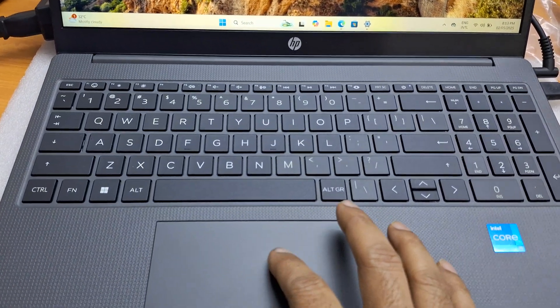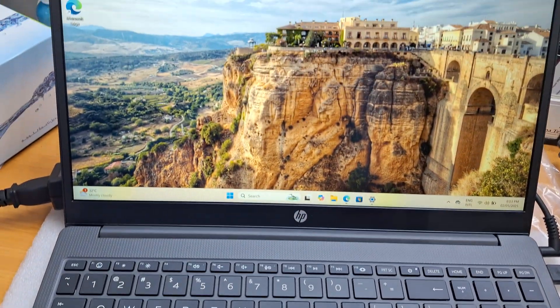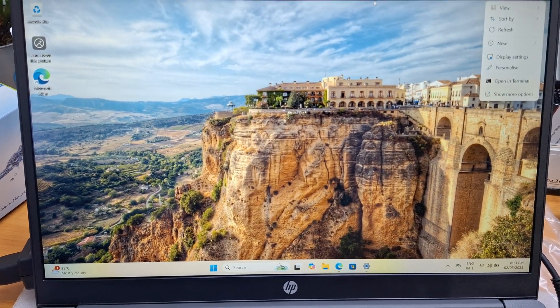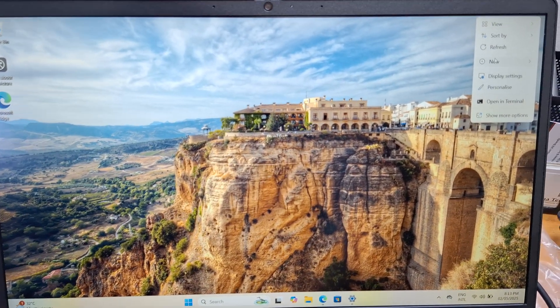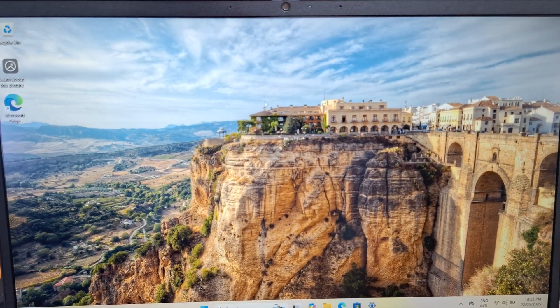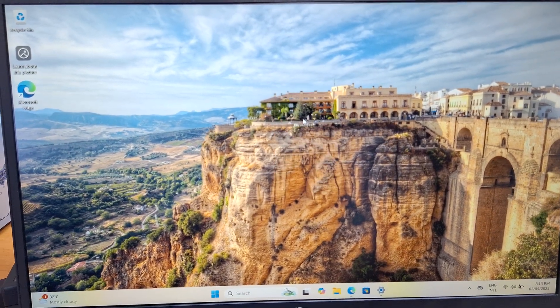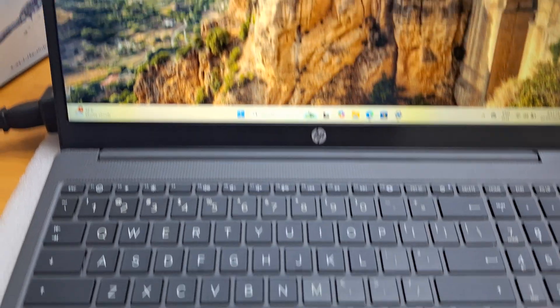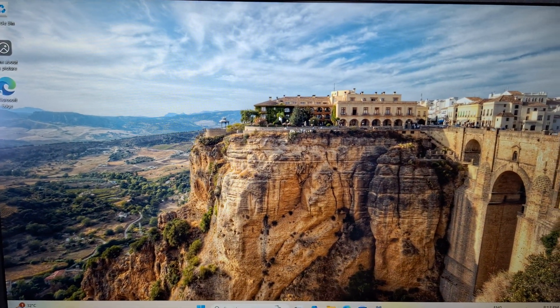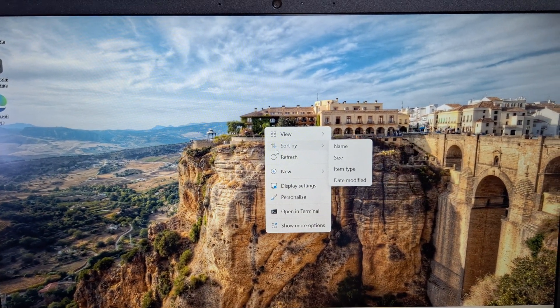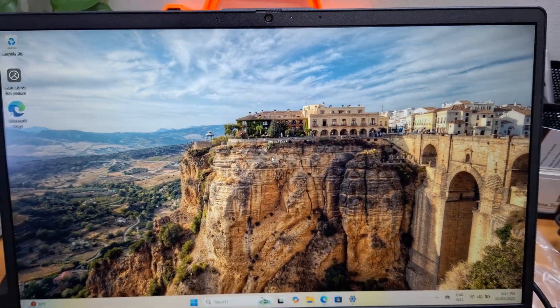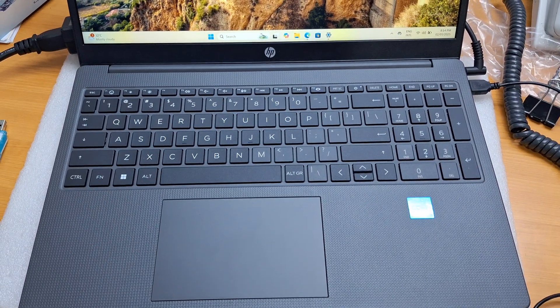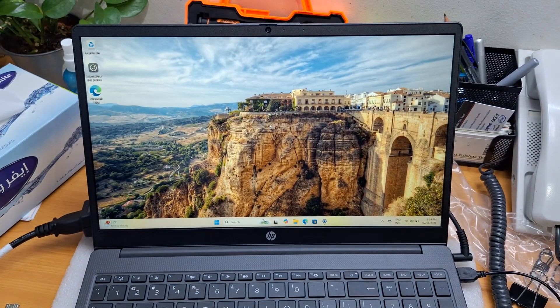See, now it's working fine. You can see the touchpad is working. Thank you for watching.